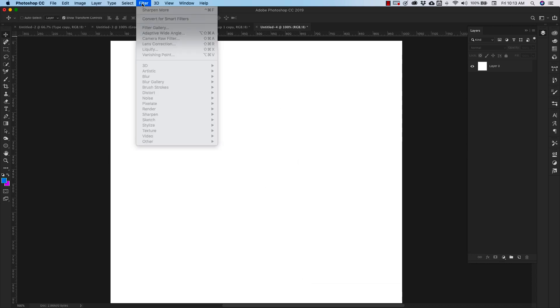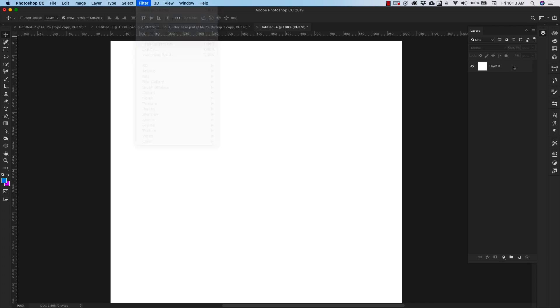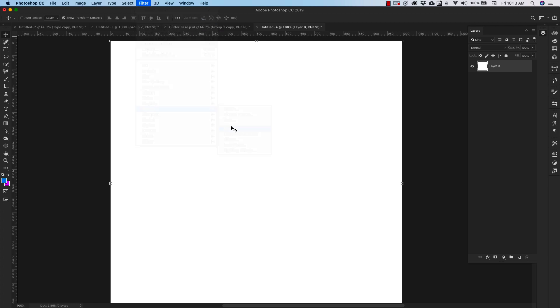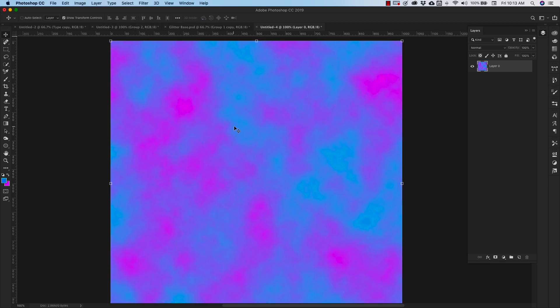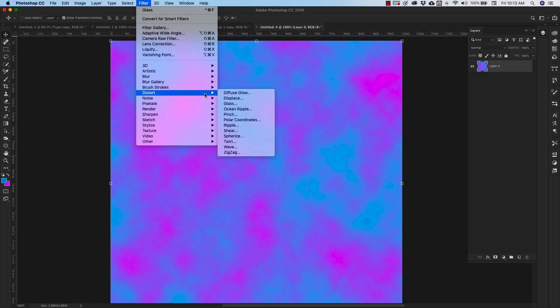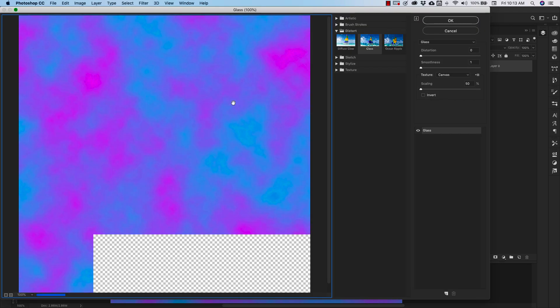When we have that set up, we can come up to filter. Make sure that layer is selected. Come up to filter, render and clouds. Once we have those clouds rendered, we can come back up to filter, distort and we're going to choose glass.